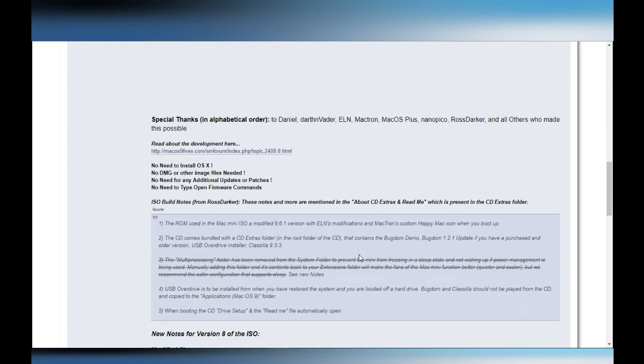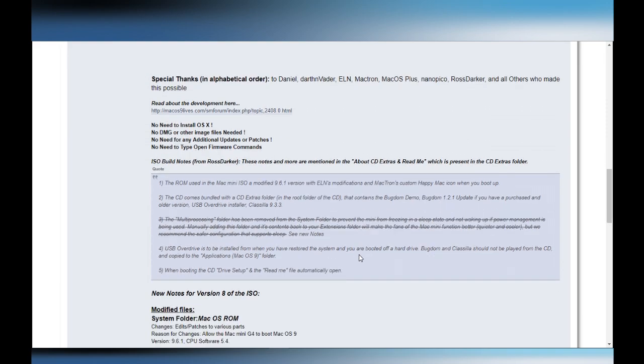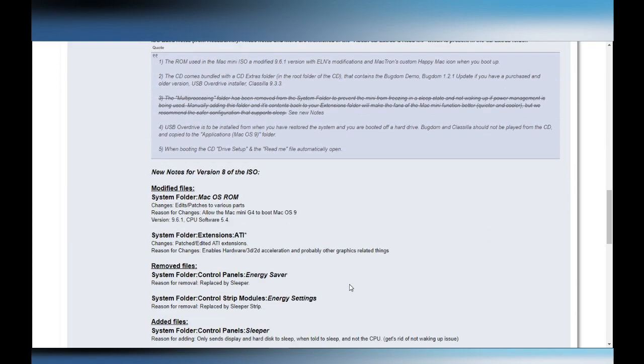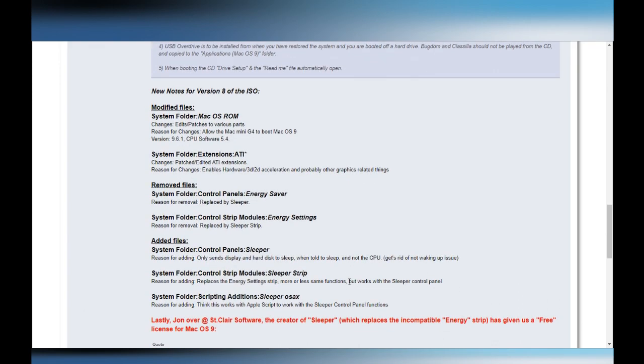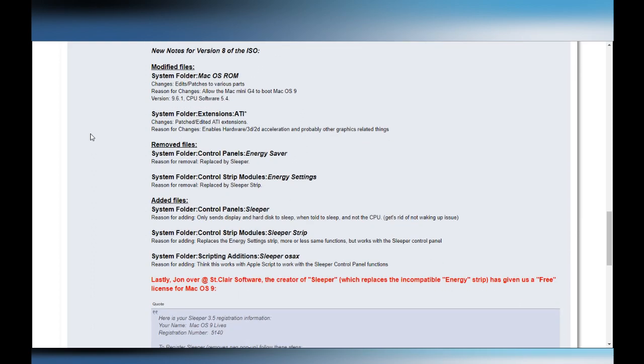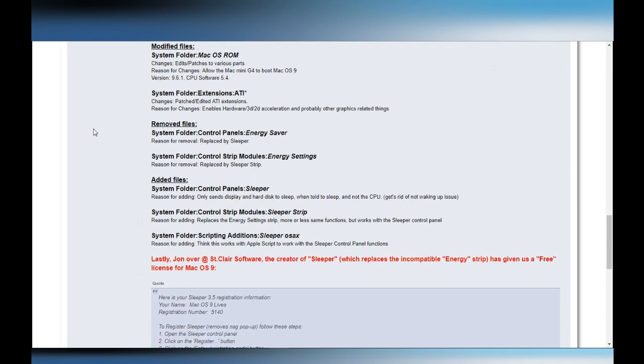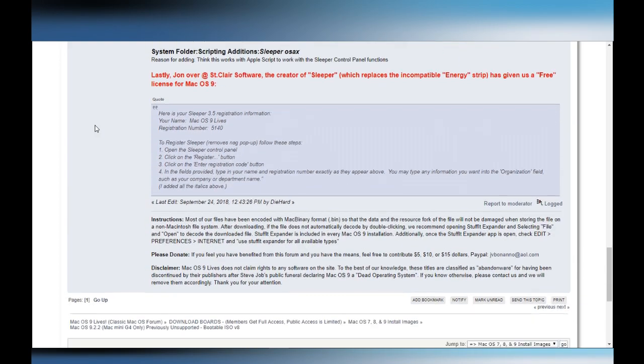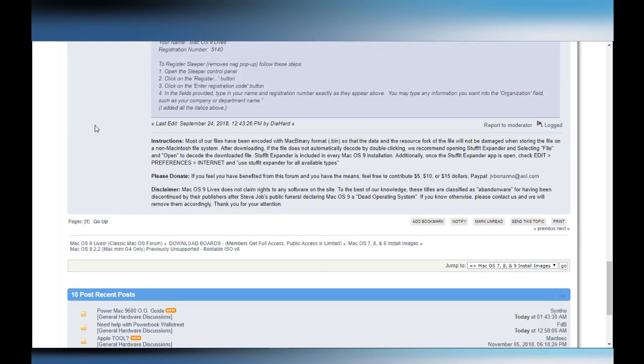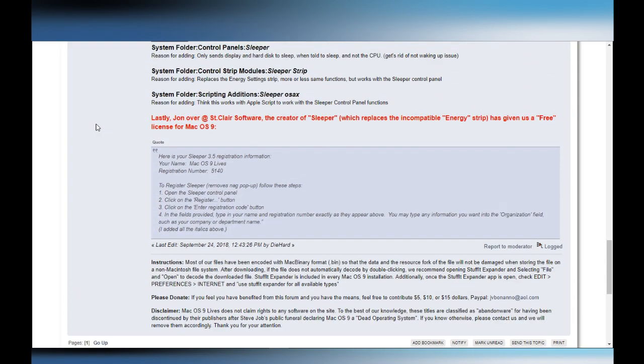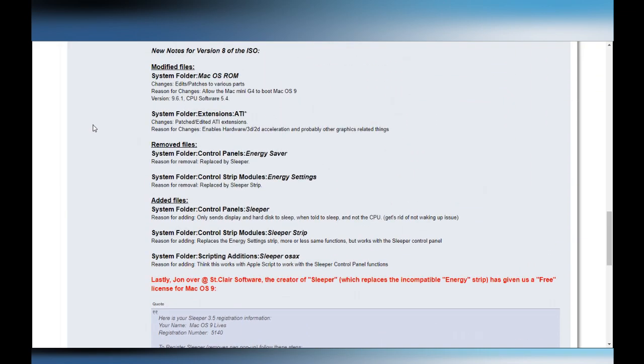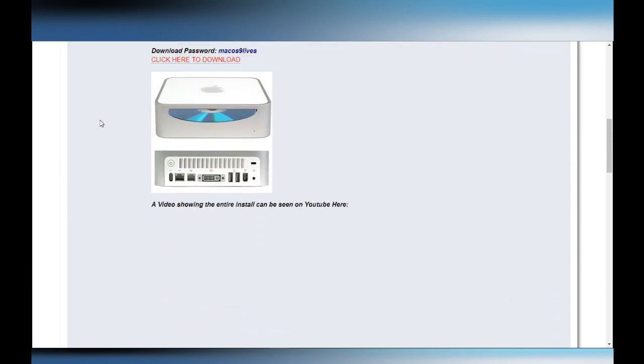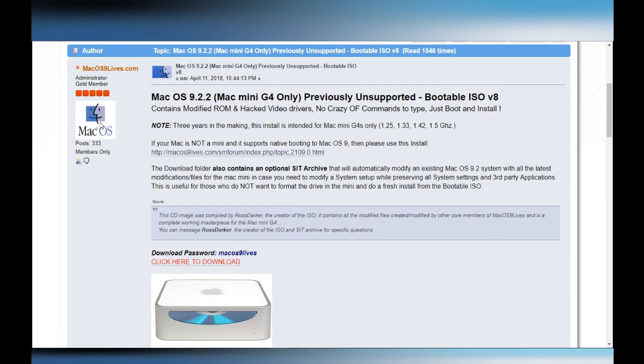There are people who participated in that project and some information about the installation process. There is nothing you need to modify on the machine, you just burn the CD and install it. And in the latest update there are some graphic drivers updated and some other minor fixes, but the image contains an information file about that.